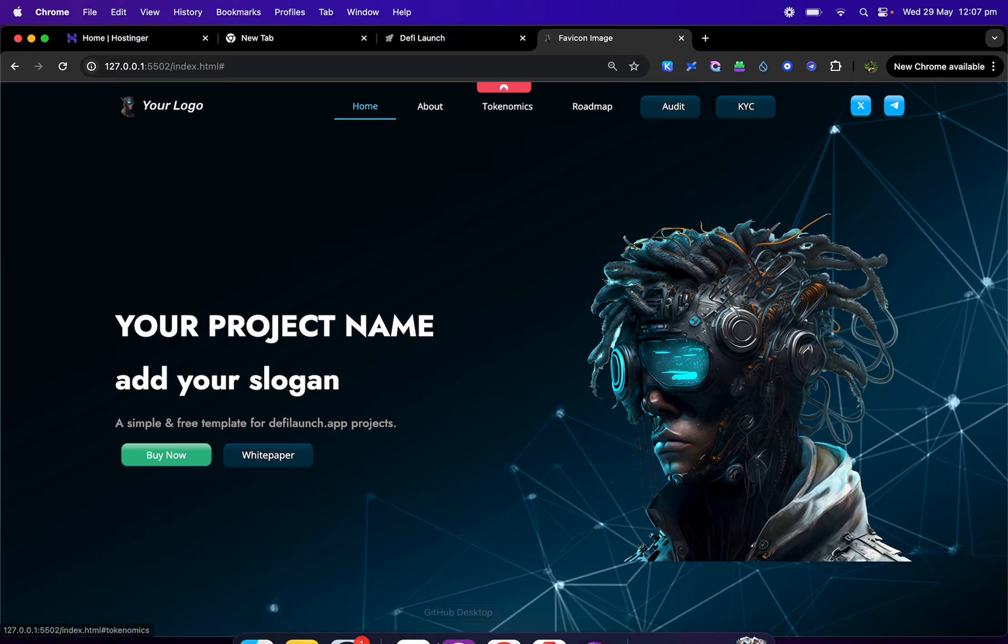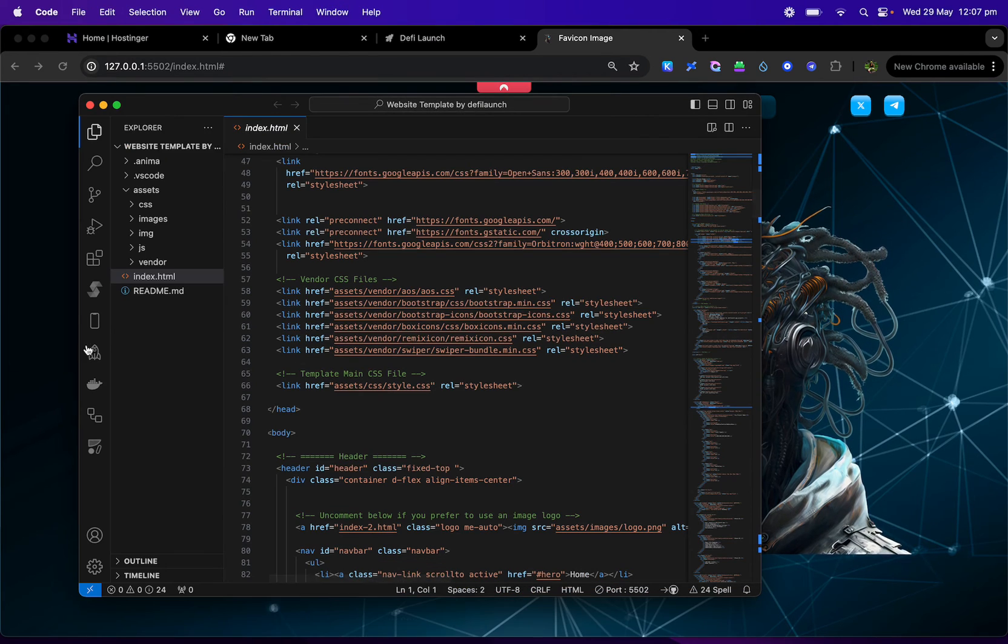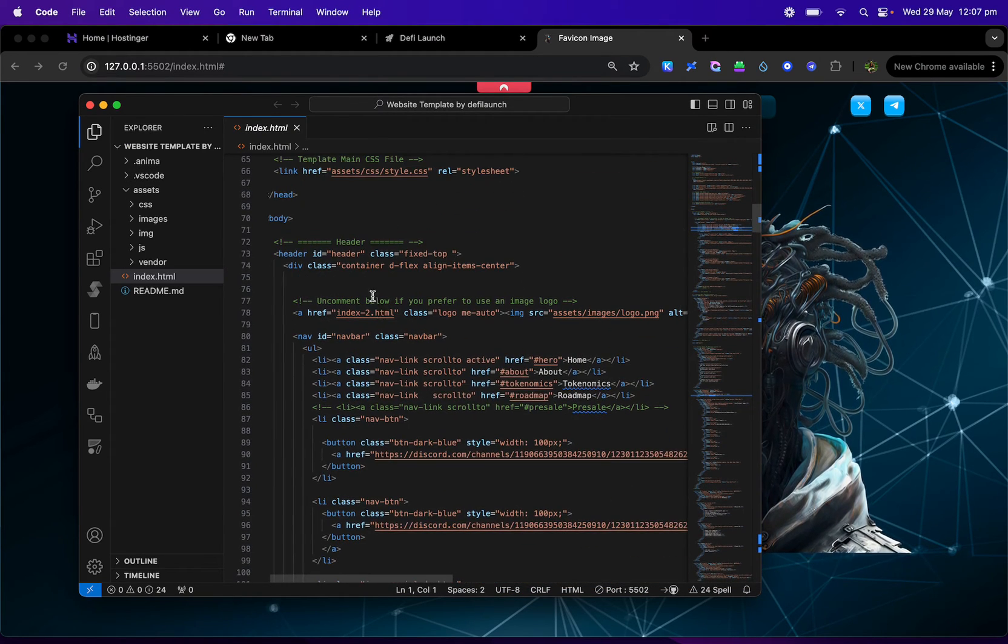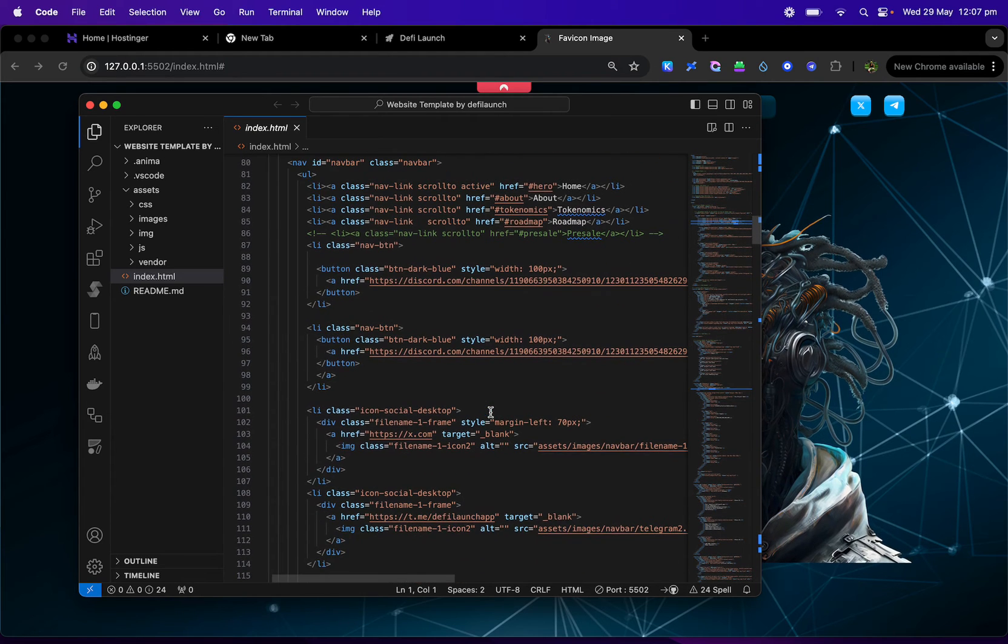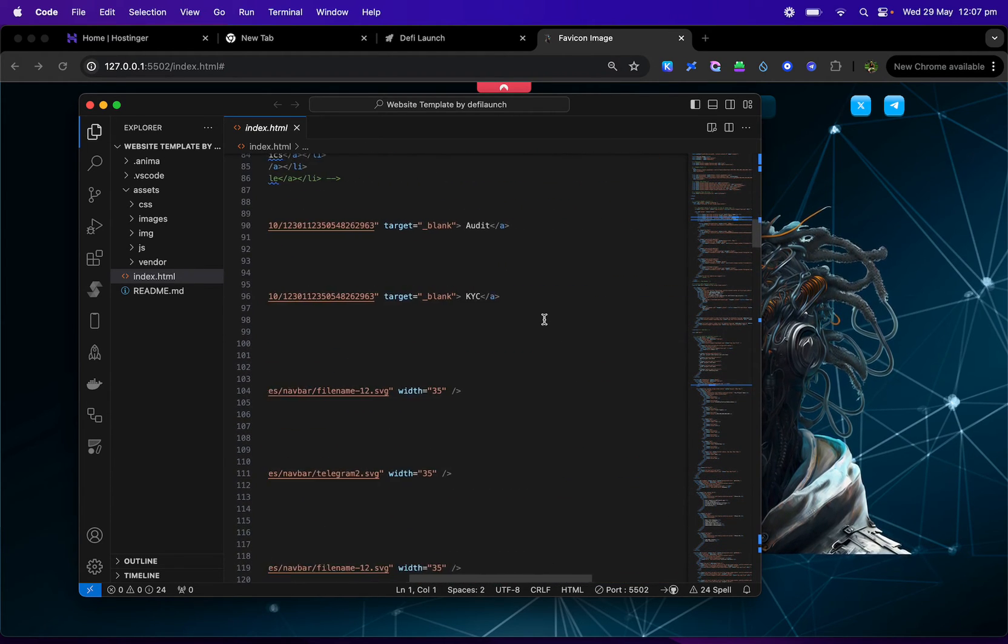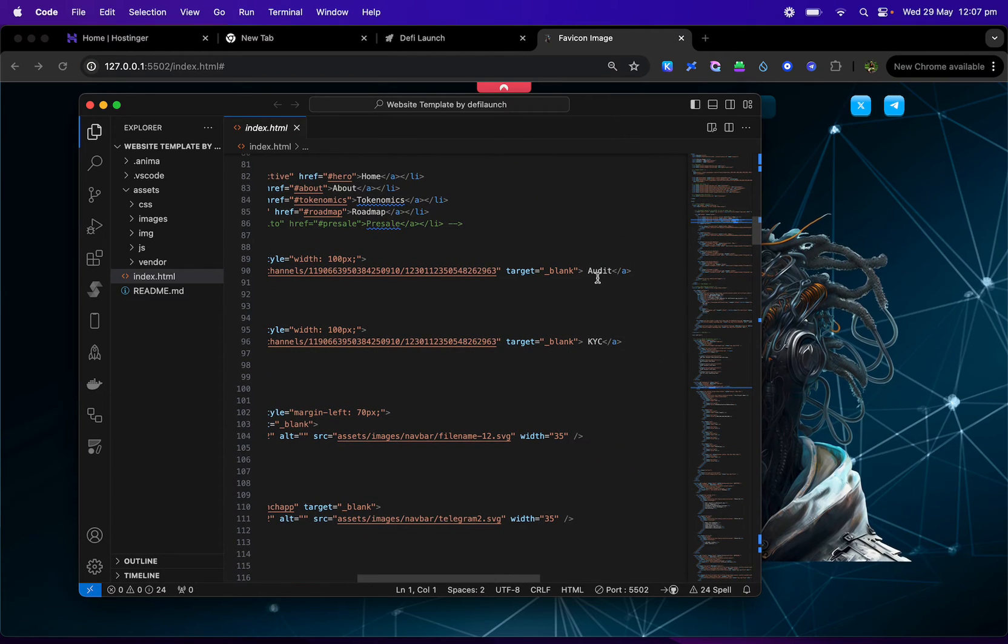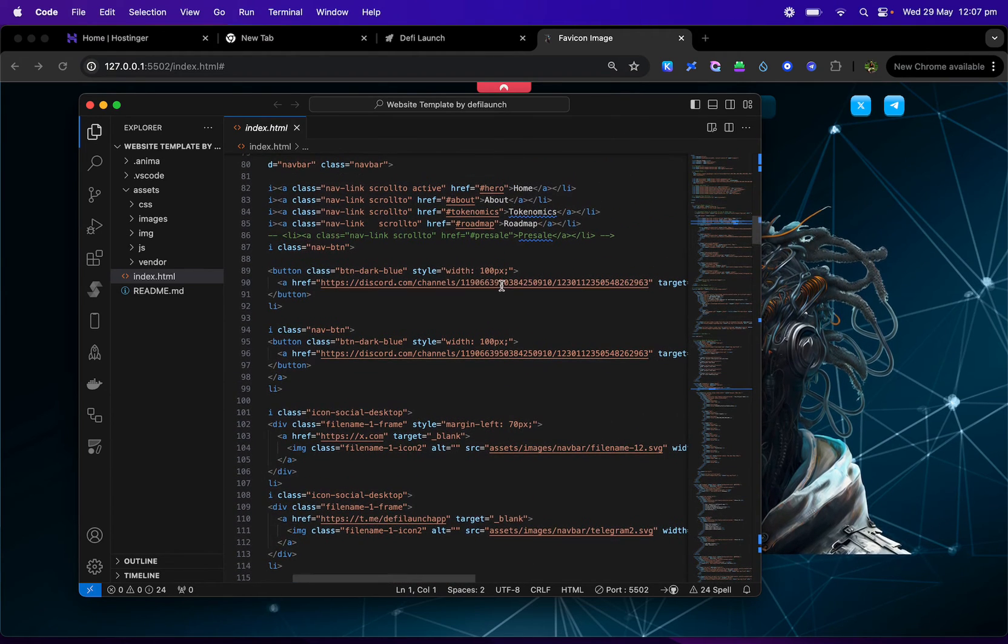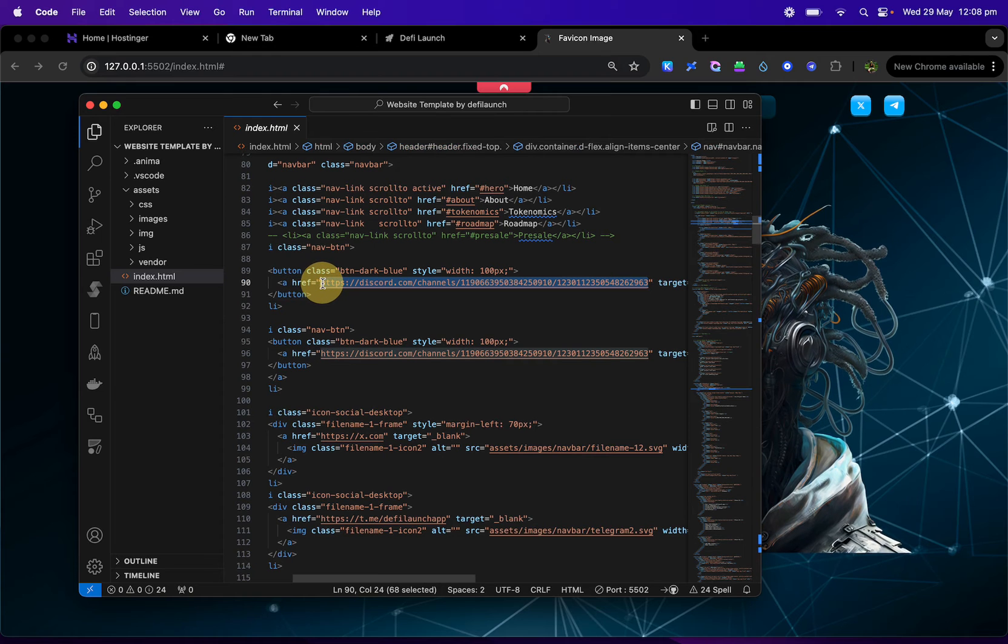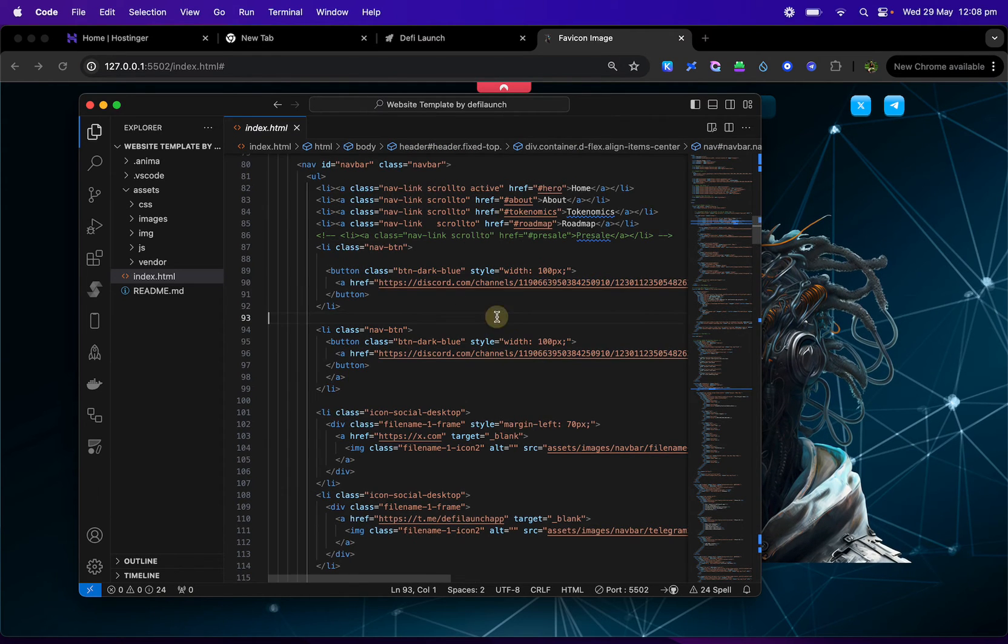So to make any changes, all you have to do is go into your Visual Studio code. Each section here is named so it's quite easy. It'll say here, here's the audit link here. All you have to do is put your own URL in place of this here. Copy and paste it in.